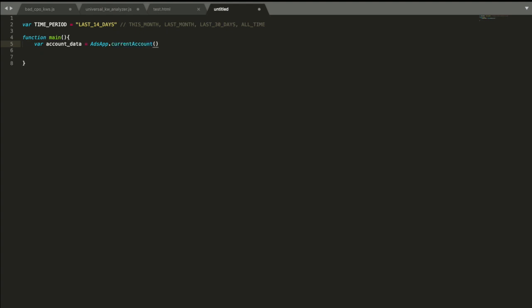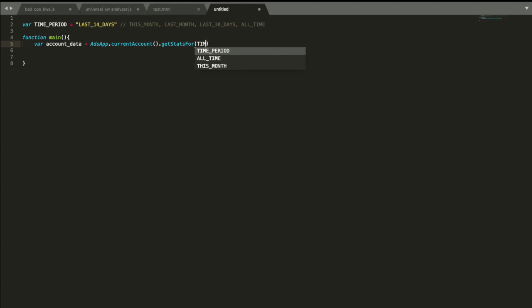Right now we're going to do current account because we're going to work with average account metrics. And there is another function that sets up getStatsFor, and this function will actually download data from the cloud to your JavaScript code. So we need to get stats for our time period that we defined.